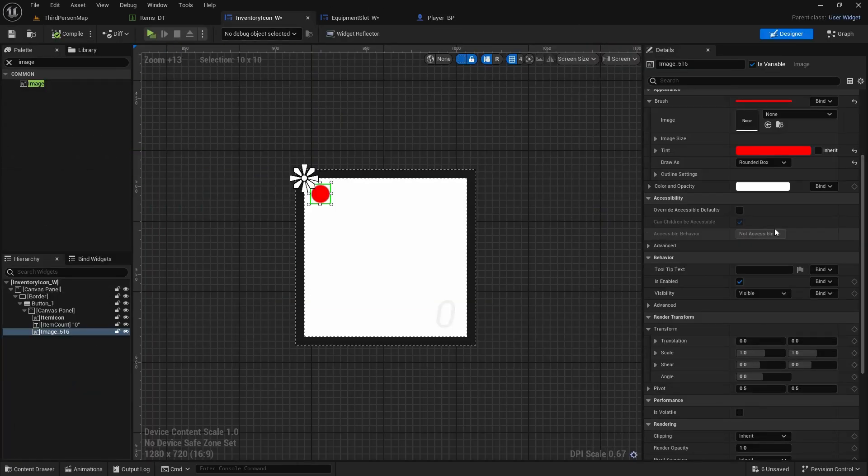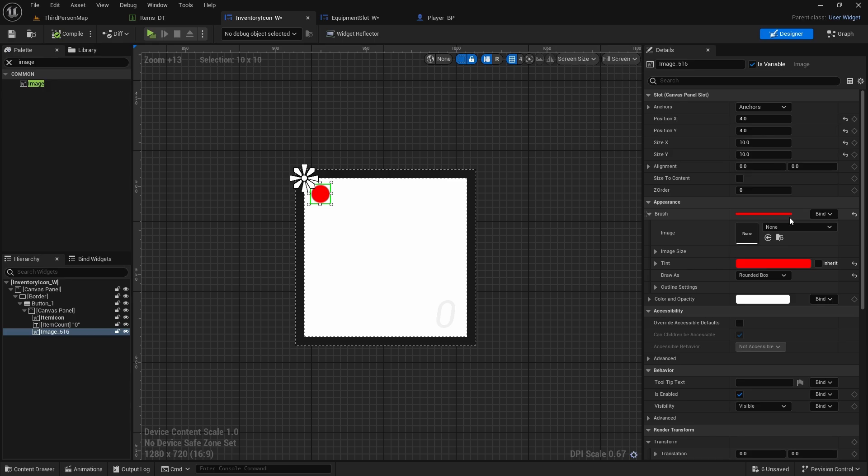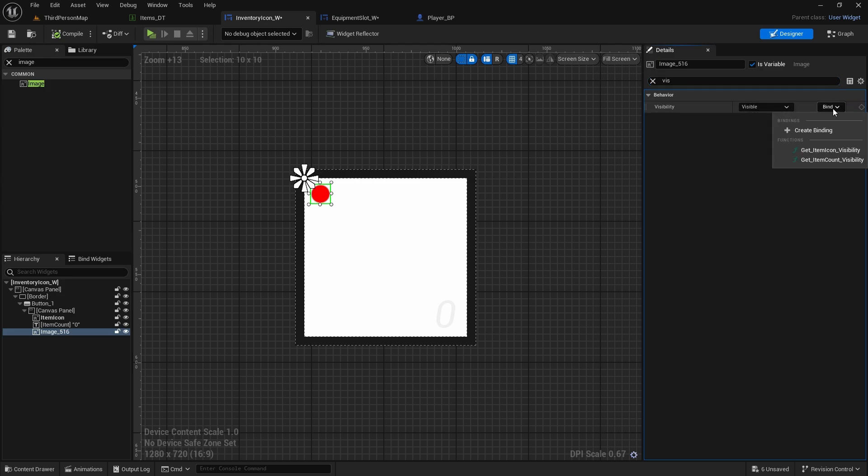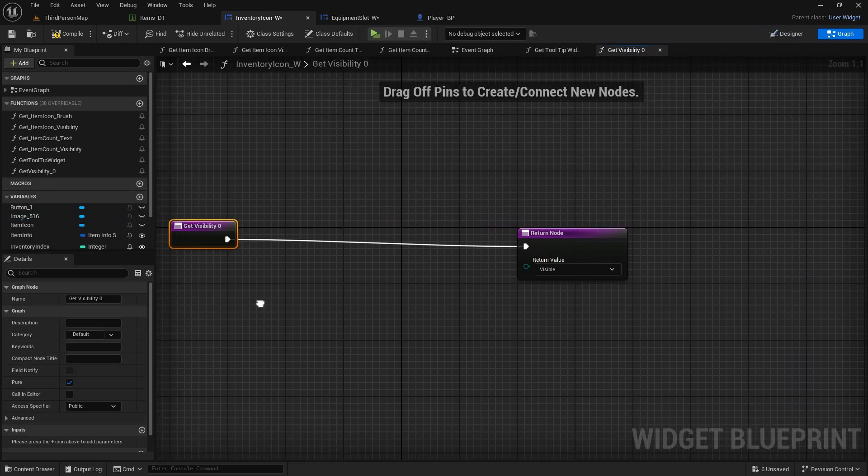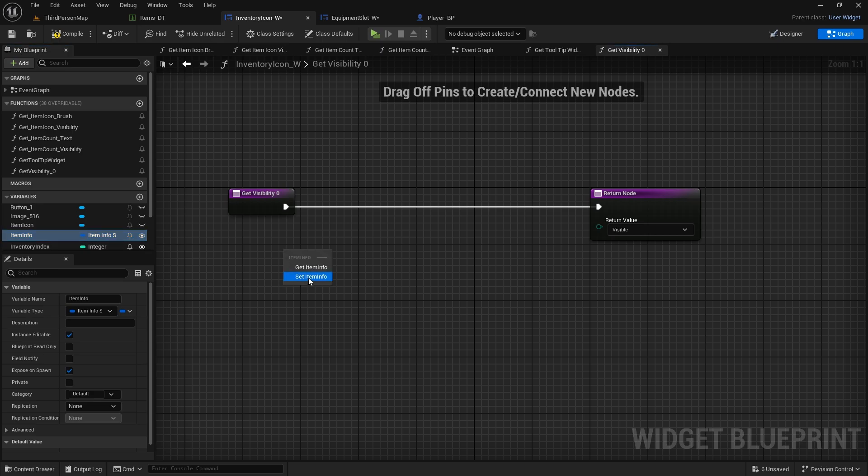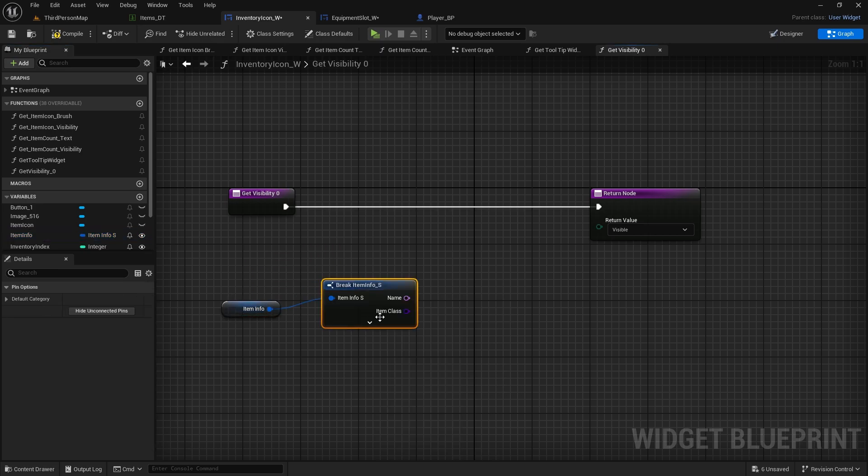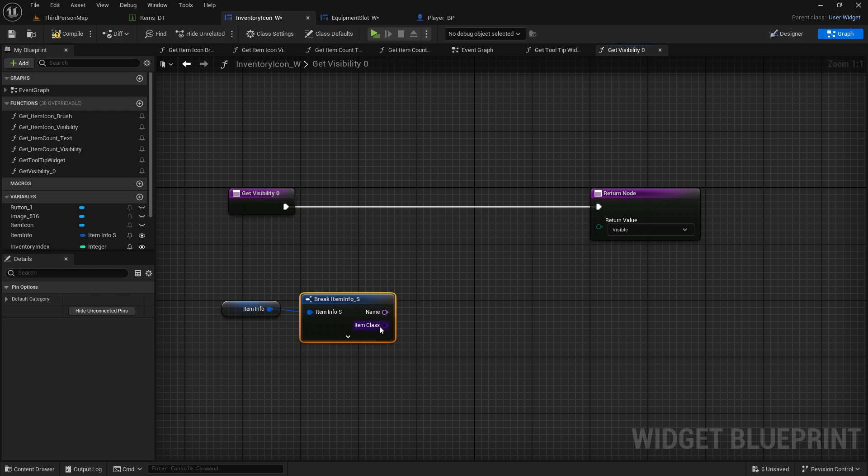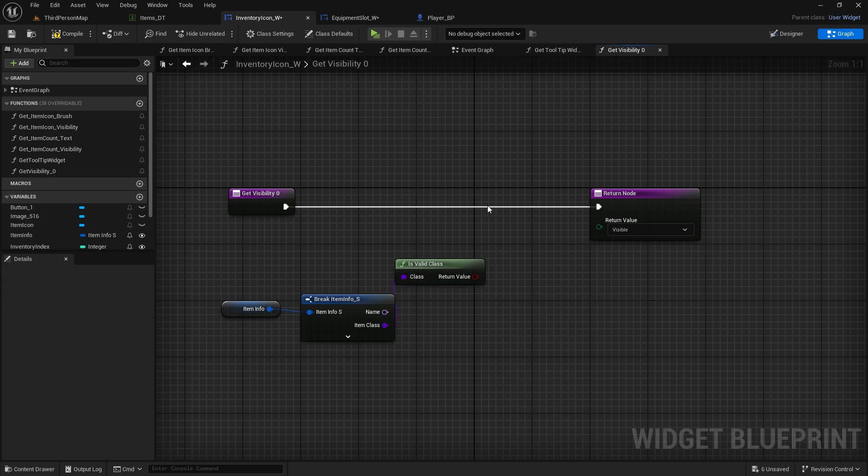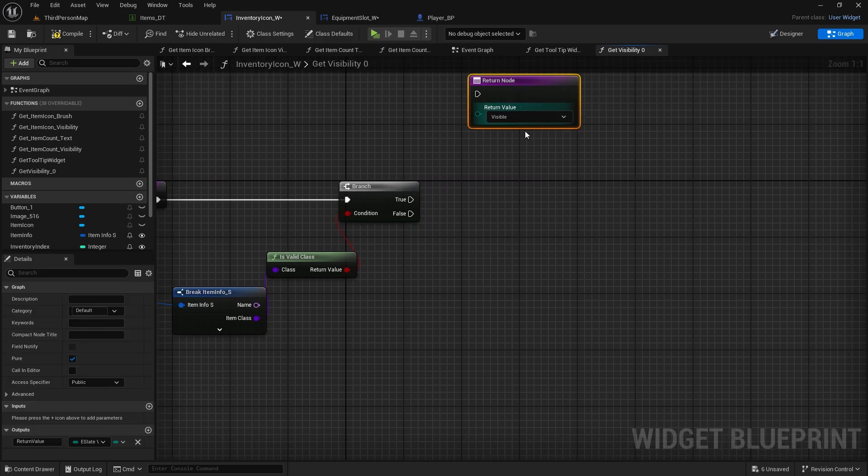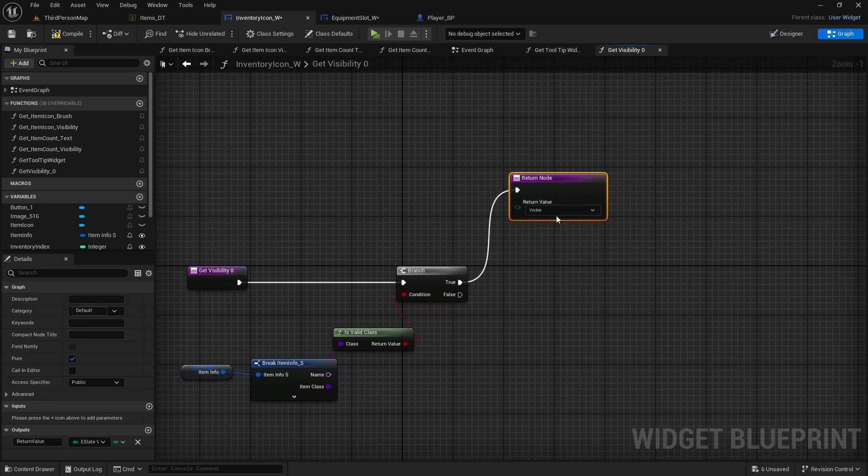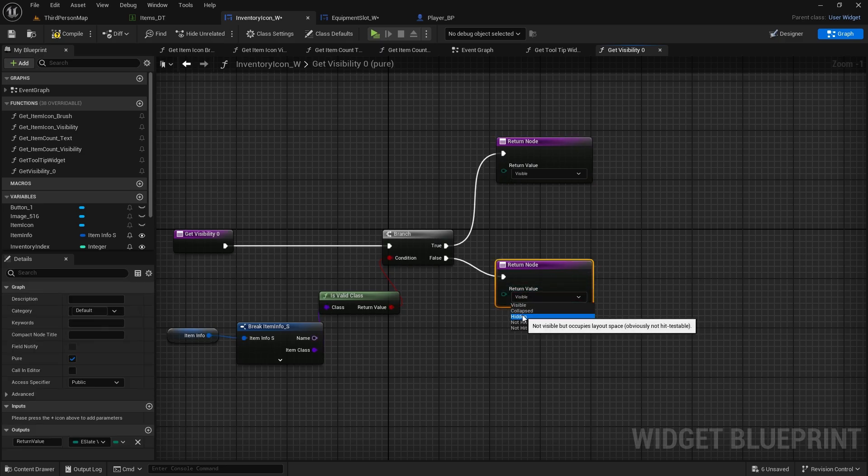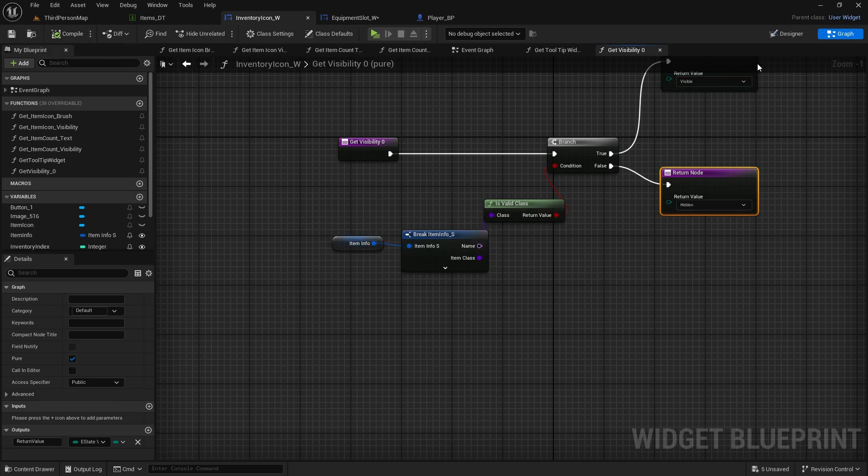Now in our inventory icon, we will bind the visibility because we don't want to have this on our empty icons. So search for visibility, bind and create binding. We will check if item info, get item info, break it open and check if there is a valid class, so if there is actually an item in it. Branch. If there is an item in this inventory icon, we return visible. If it's not, copy this, paste this and we hide it. Compile and save.